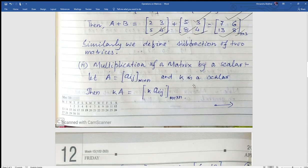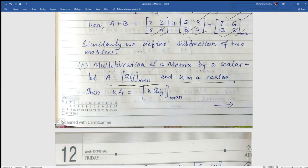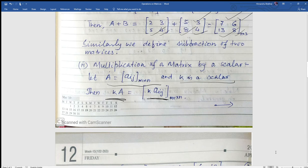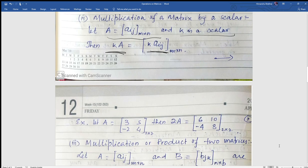Second is multiplication of a matrix by a scalar constant. Let A be a matrix Aij of order m by n, and k is a scalar. Scalar multiplication means k times Aij — we multiply each and every element by k.